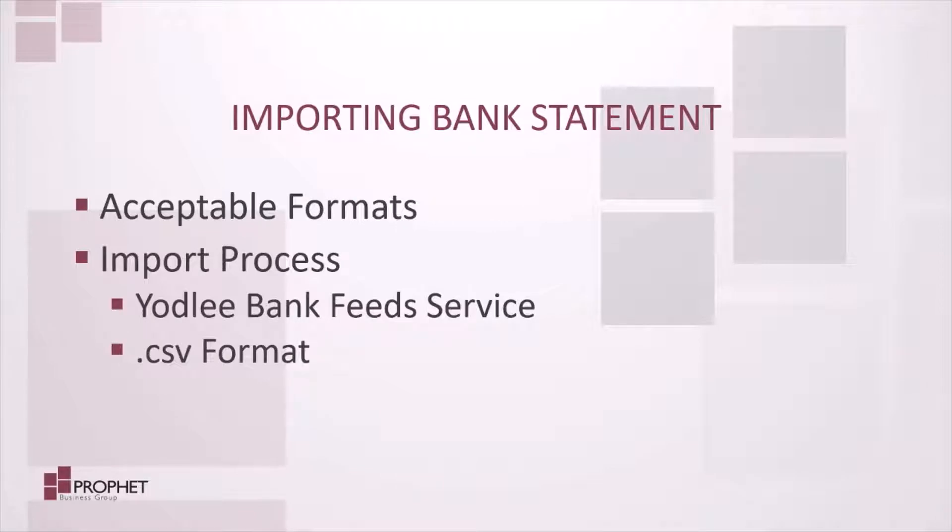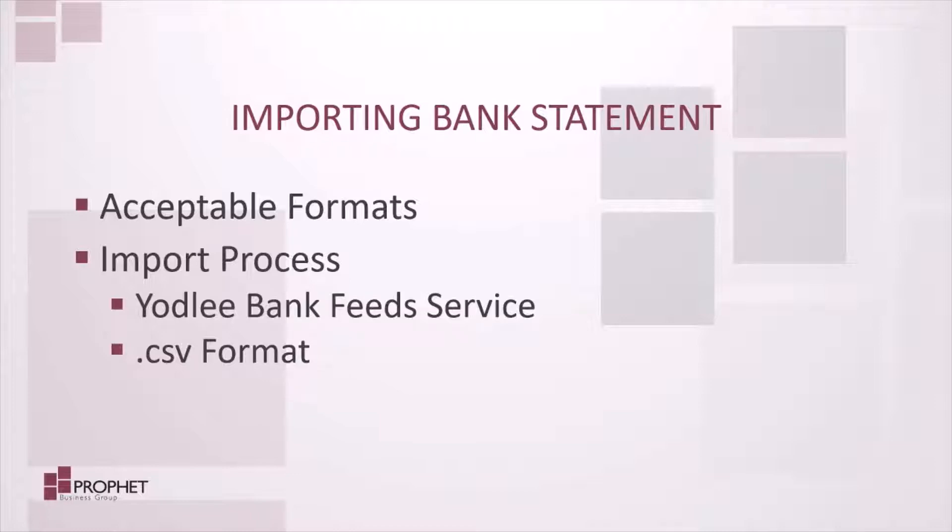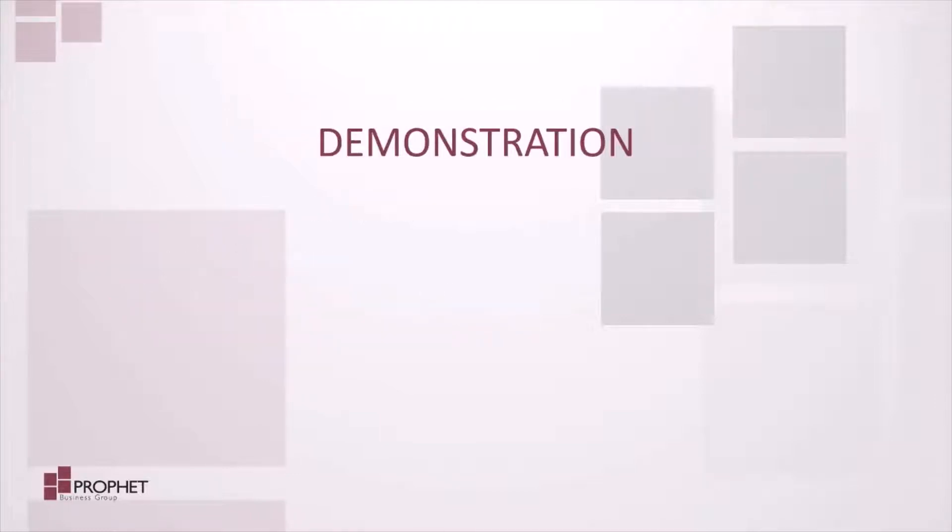Continuing on, I'll also highlight the bank statement import features available to us in Business Central to help in reconciling our banks. We'll take a look at the Yodlee bank feed service and the option to import transactions from a CSV file. Let's jump into Business Central to take a look.